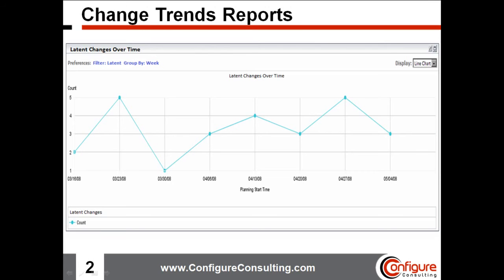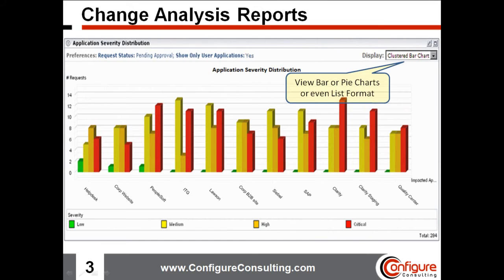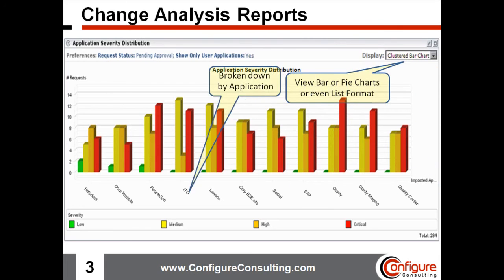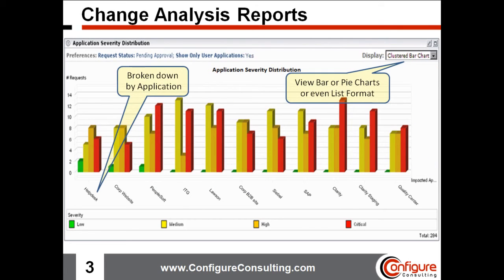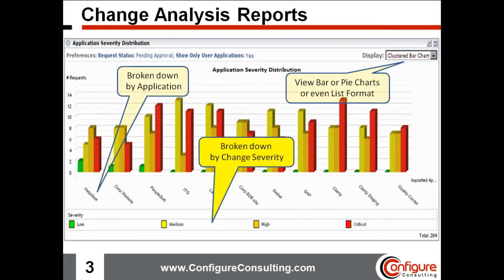Without Release Control, just collecting these basic reports presents a daunting challenge. Just like the trend reports, Release Control provides change analysis reports that help identify a company's pain points. This report provides detailed statistics broken out by each business application, and even breaks out statistics for each business application by the application severity level, or in other words, the business criticality of the application and change requests.